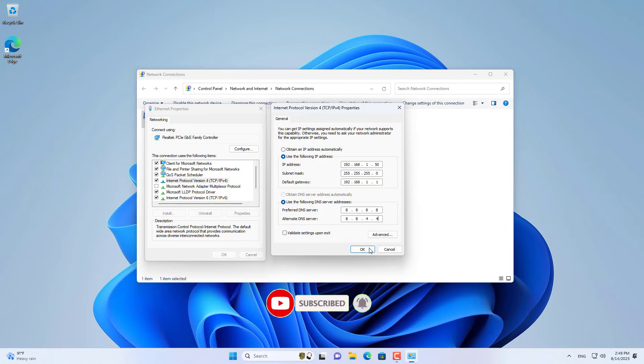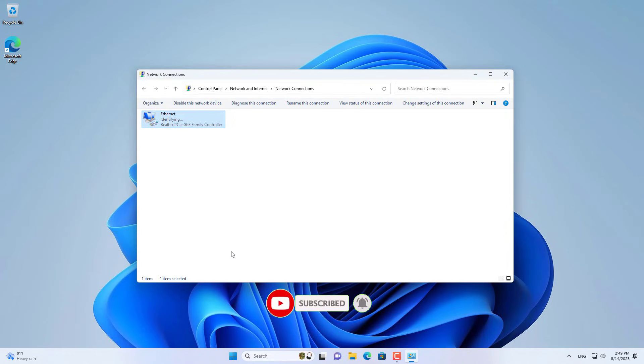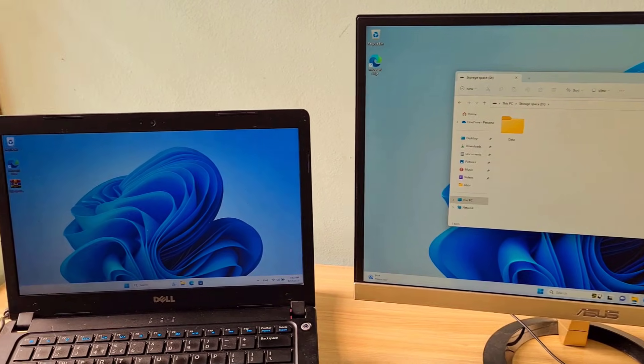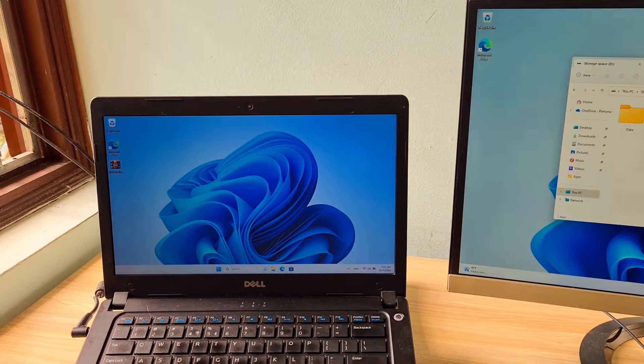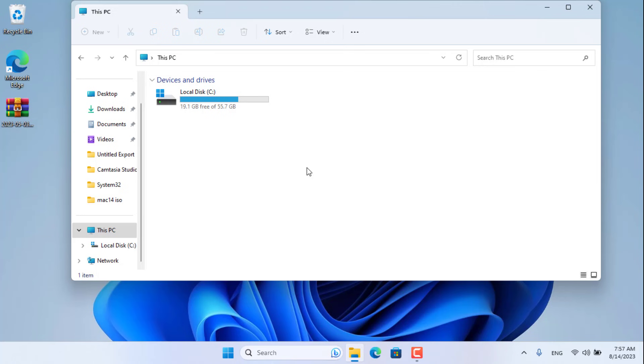Above are the basic steps to use a Windows computer as a NAS server. Now I will check the result on another computer in the same local network.